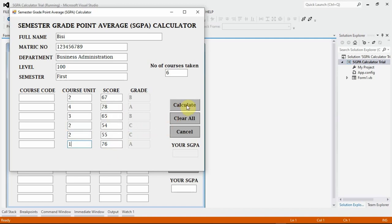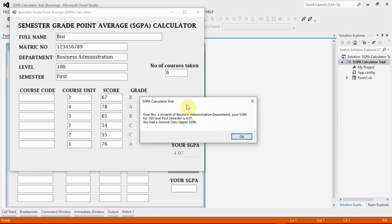If I click on this Calculate button, it calculates the SGPA and brings out this box, saying that the Business Administration department student's SGPA for 100 level first semester is 4.07 — second class upper SGPA. We are required to provide the result stating the student's full details and the SGPA to two decimal places. The second class upper designation is my addition, not a requirement.